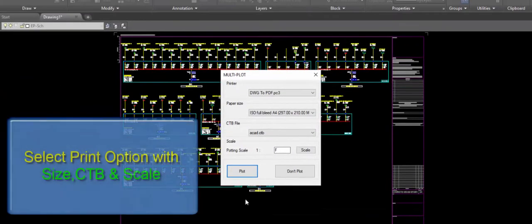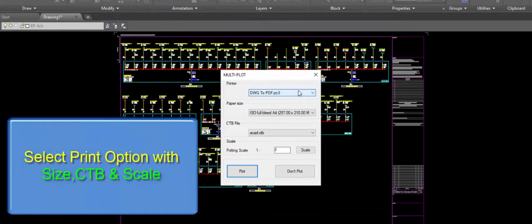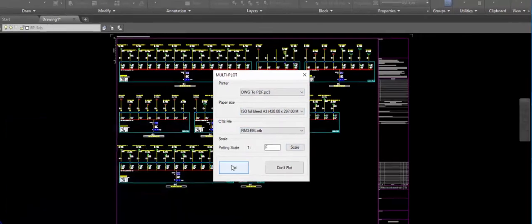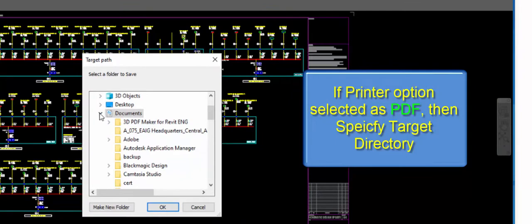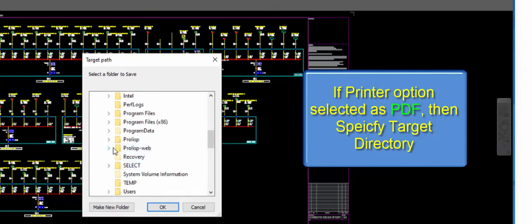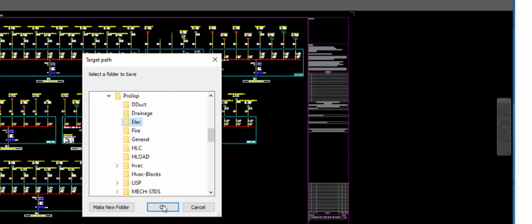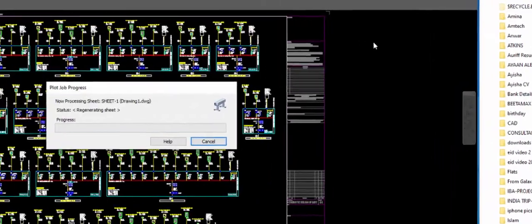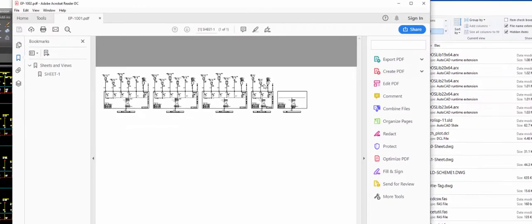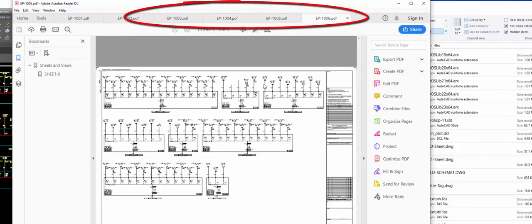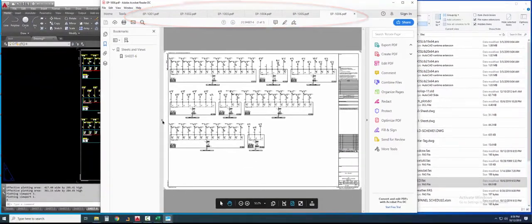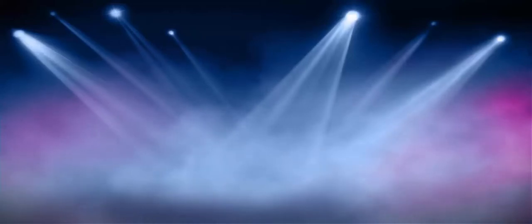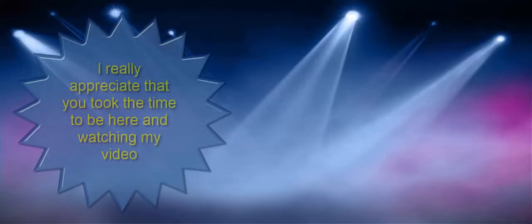Now you can choose the printer option. If you selected PDF, select the directory where you want to save the PDFs. Creating PDFs. That's it. Hope you are enjoying this video — thank you.